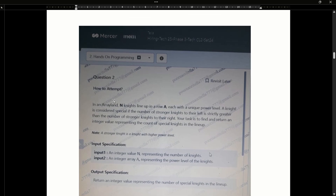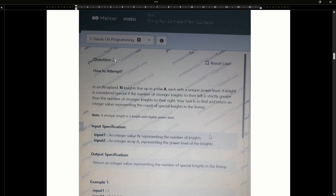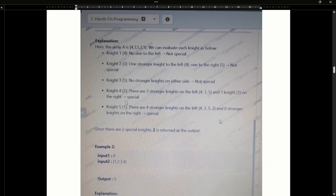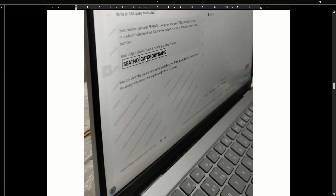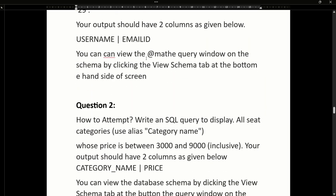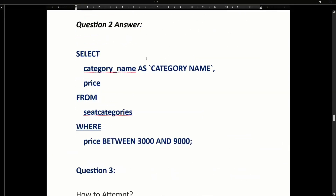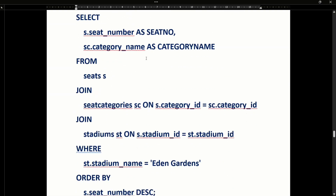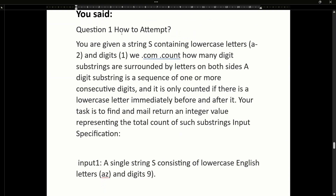In this video we have 16 questions in Phase 2. First we have a question in Python. Next is SQL related — I have talked about SQL and there are 4 to 5 SQL-related questions. The next one is Java questions.